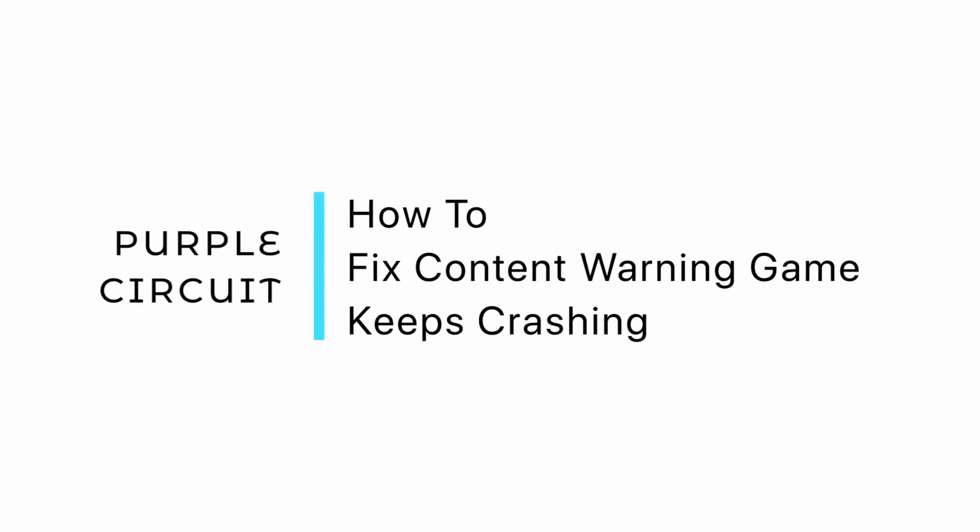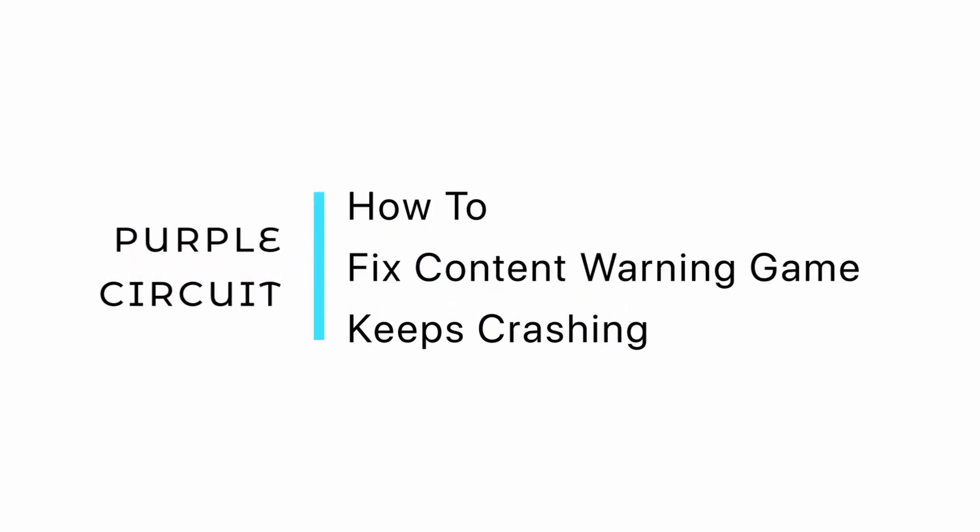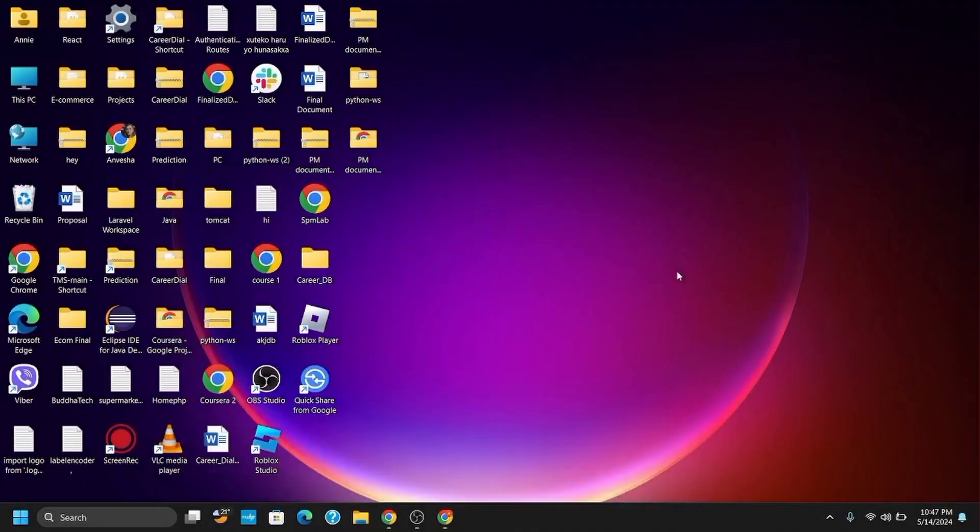How to fix Content Warning game crashes on Steam. Hey guys, let's get started. If you're facing this error in the Content Warning game, here are some fixes you can try.